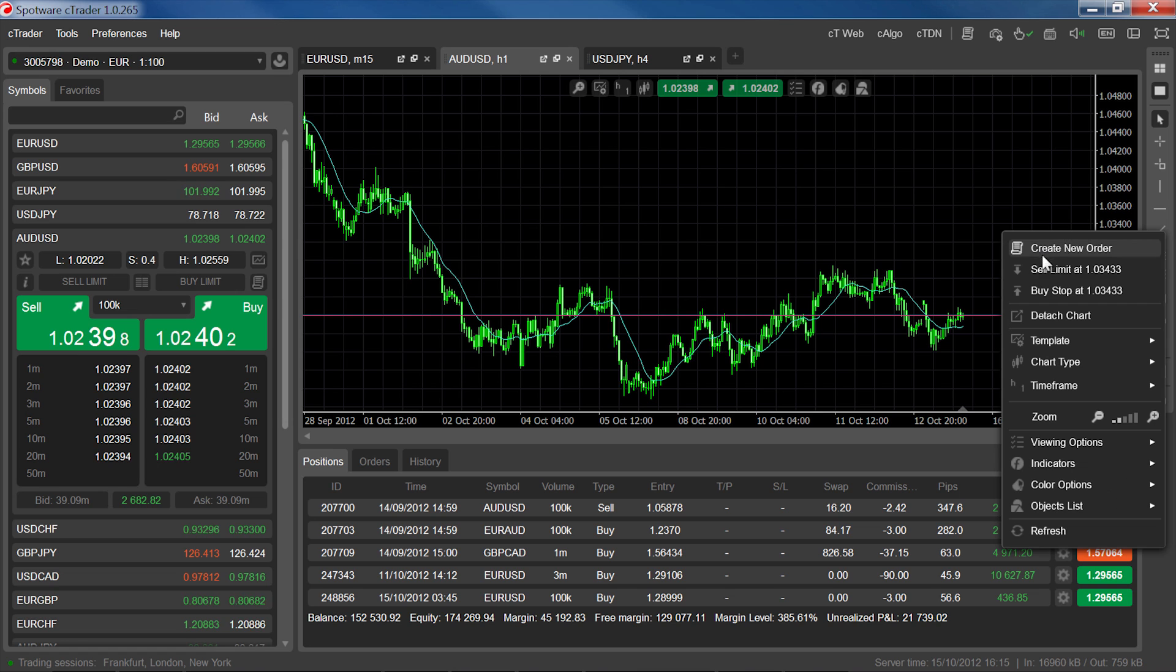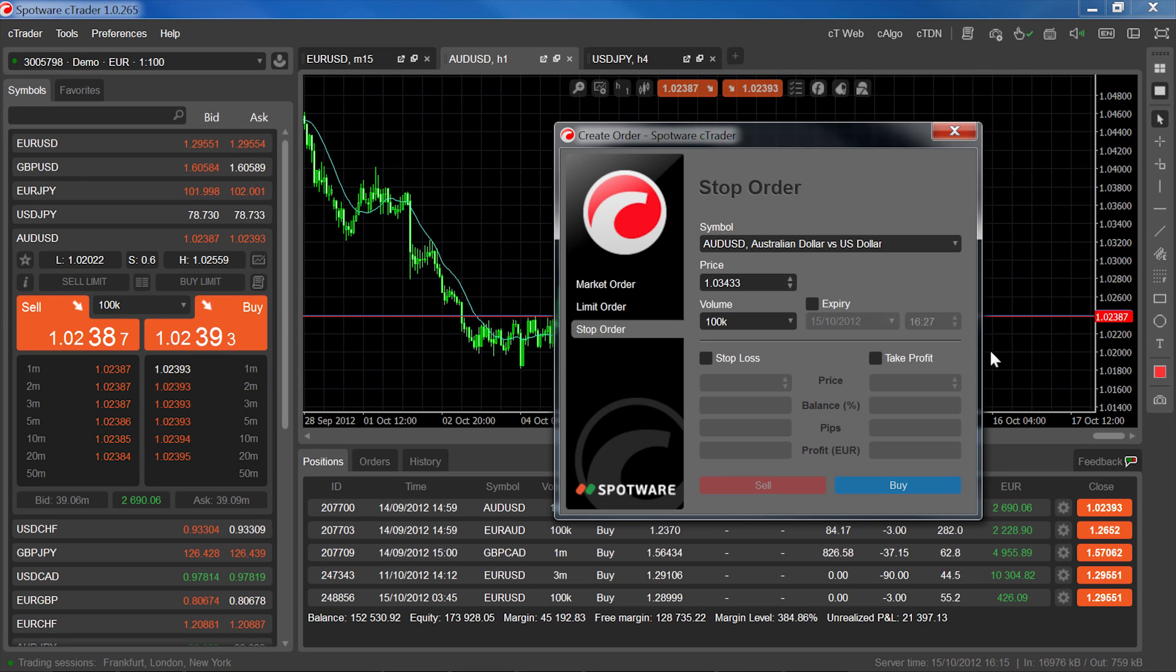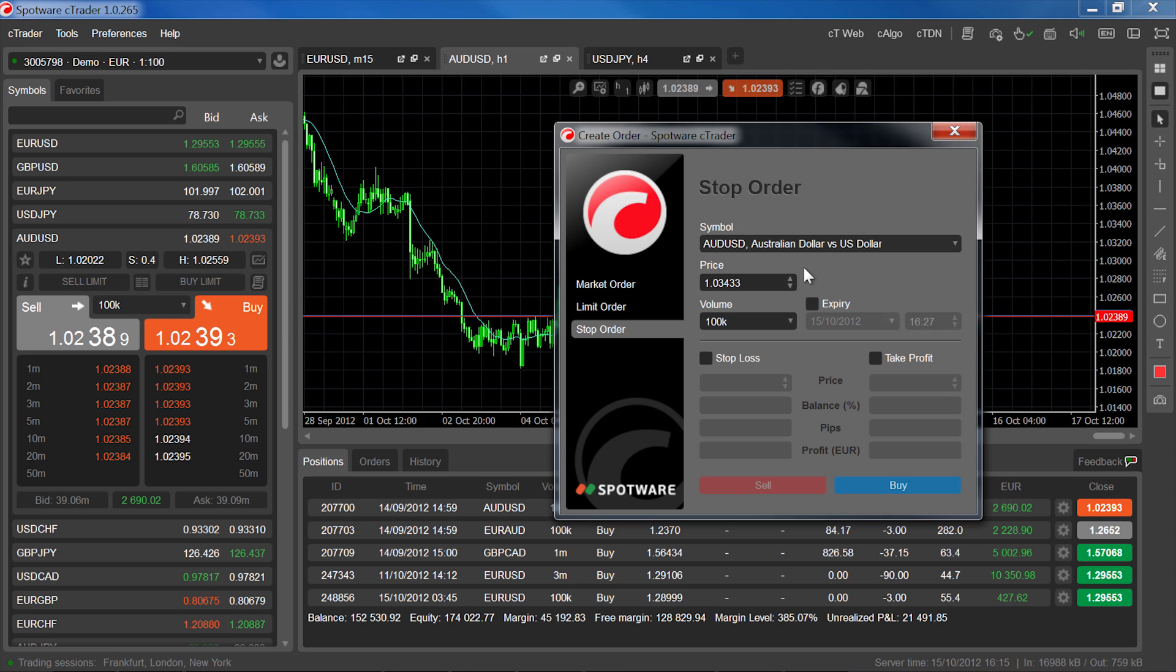Let's go ahead and click buy stop. When the order window opens, the order type you clicked will be selected as well as the correct symbol, the rate at which you clicked, and your most recently entered volume.